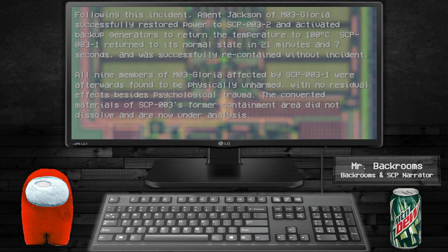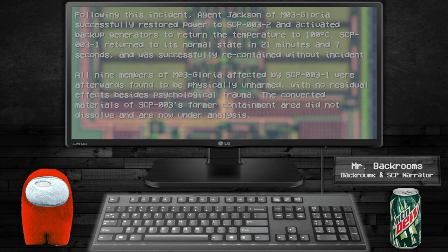Following this incident, Agent Jackson of MO3-Gloria successfully restored power to SCP-003-2 and activated backup generators to return the temperature to 100 degrees Celsius. SCP-003 returned to its normal state in 21 minutes and 7 seconds.